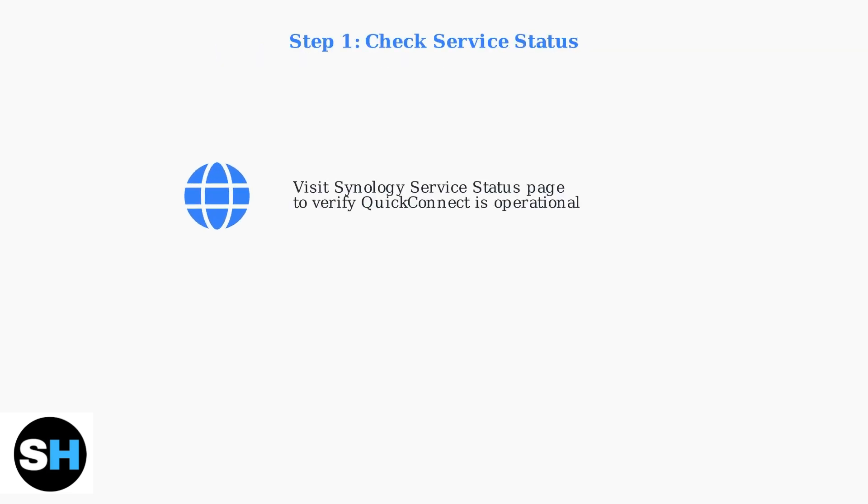First, always check if QuickConnect itself is operational. Visit Synology's service status page to verify the service isn't under maintenance or experiencing outages.